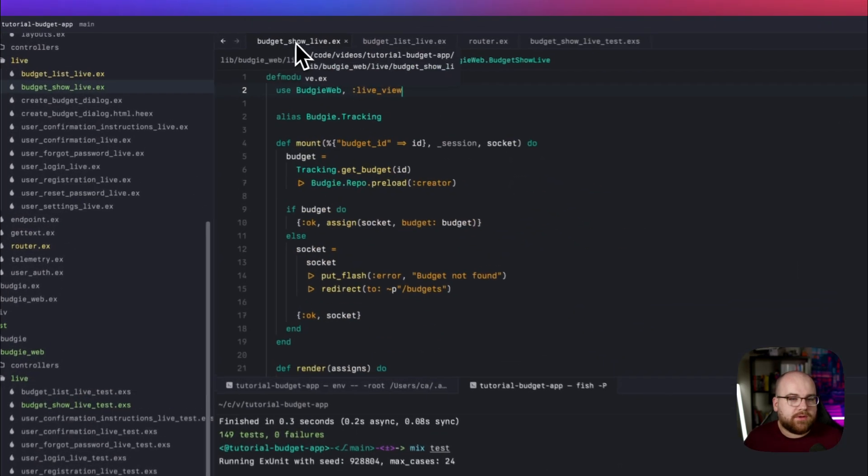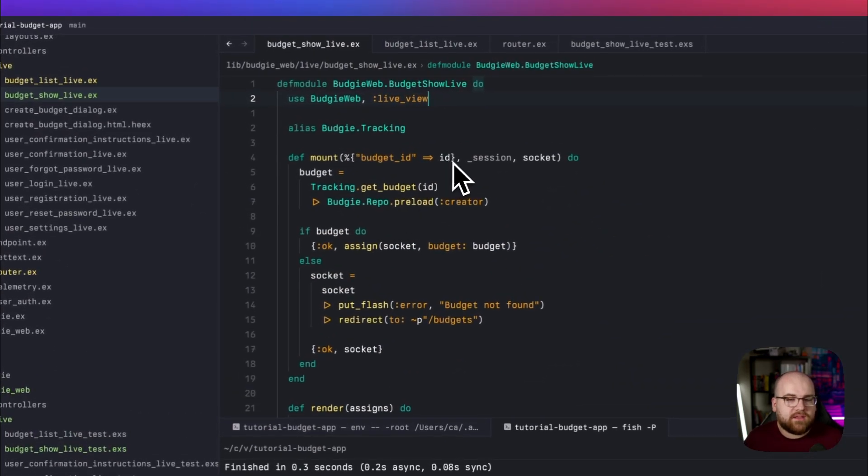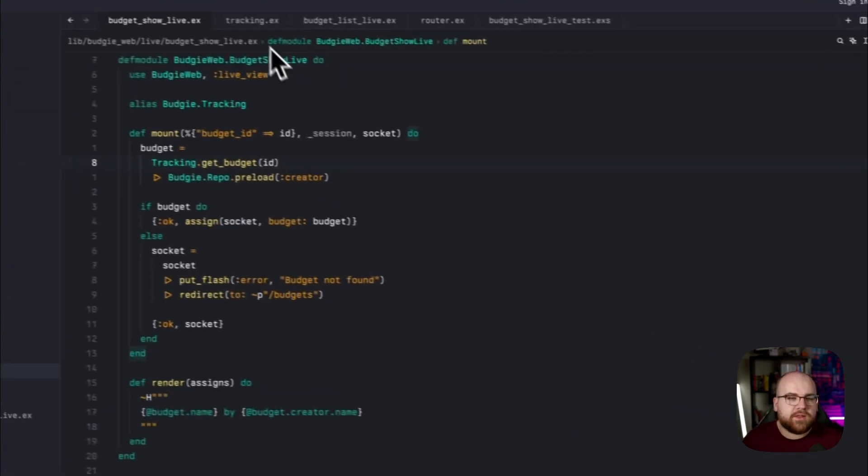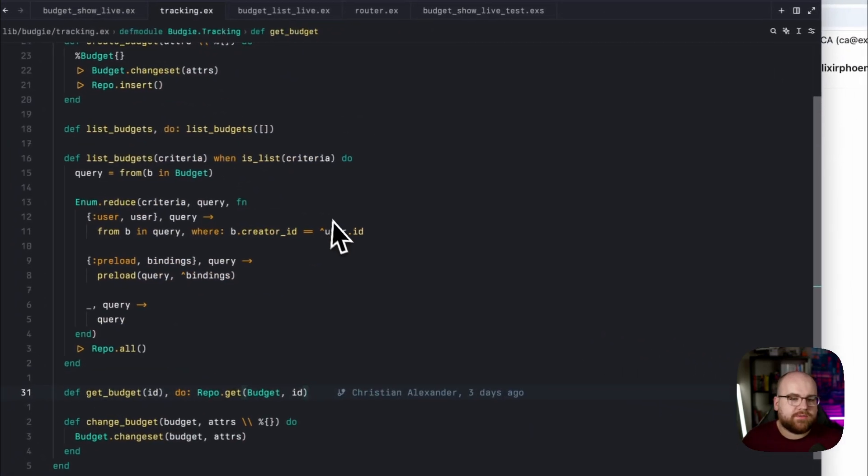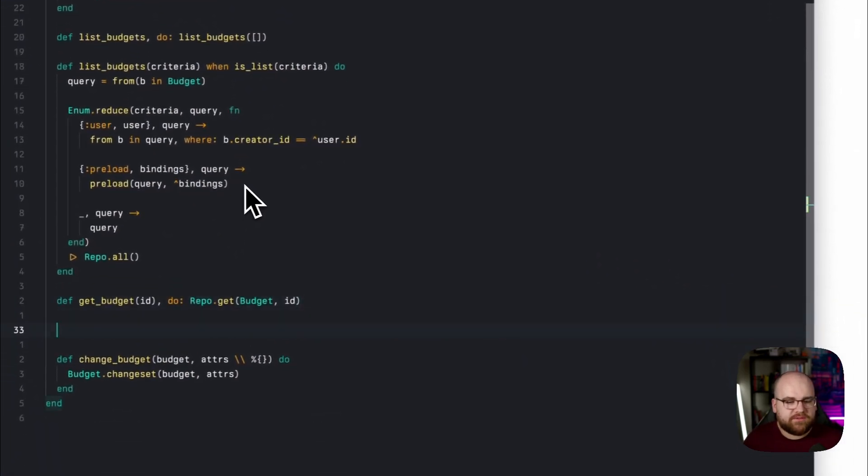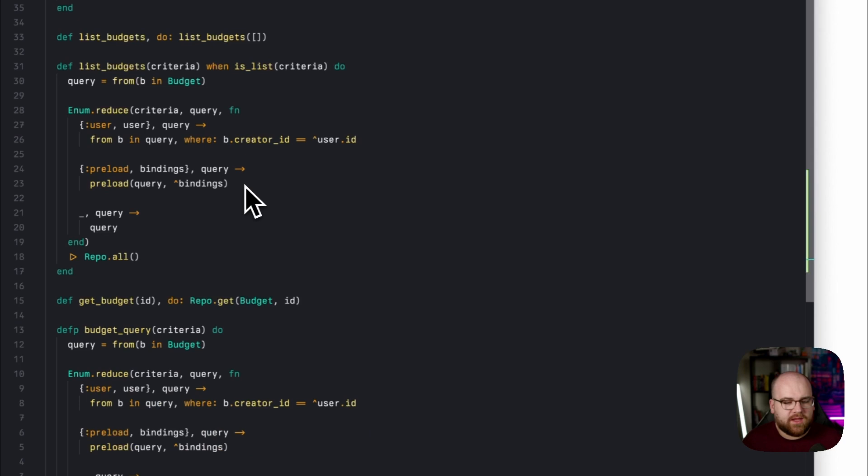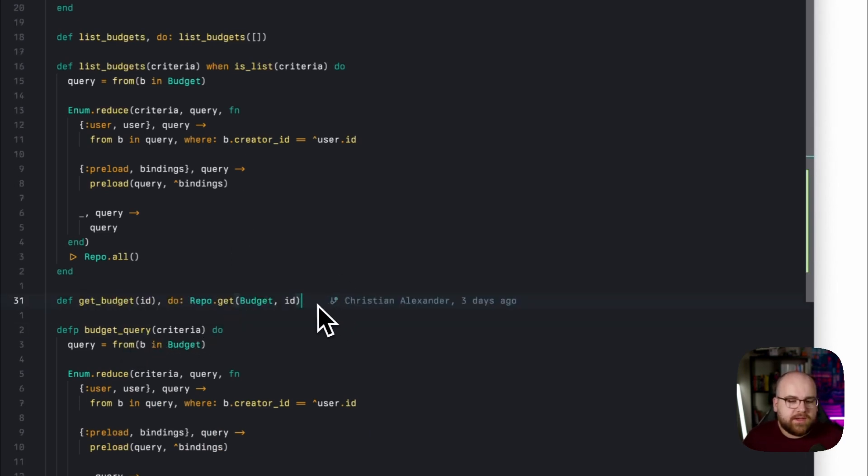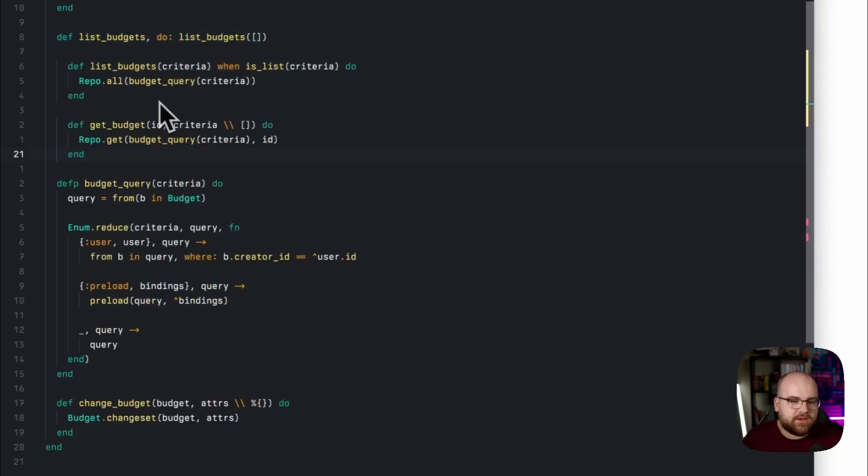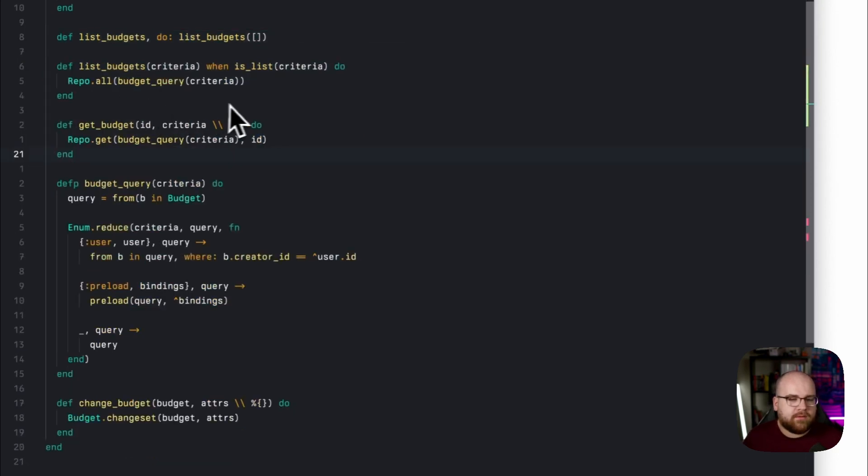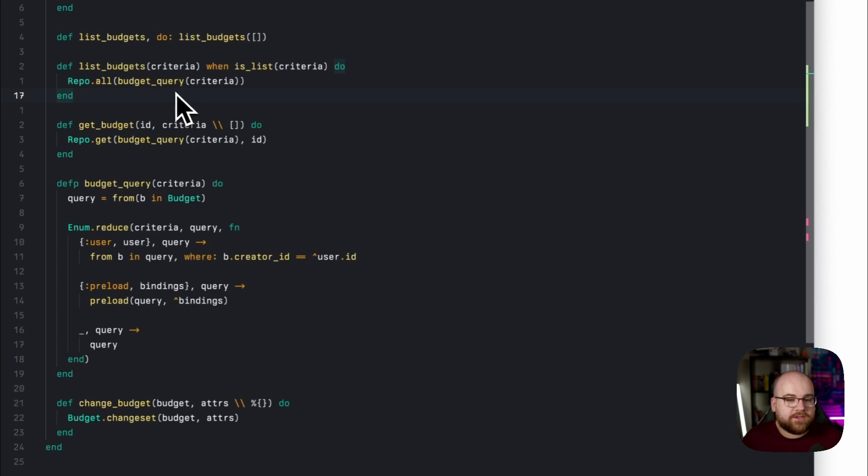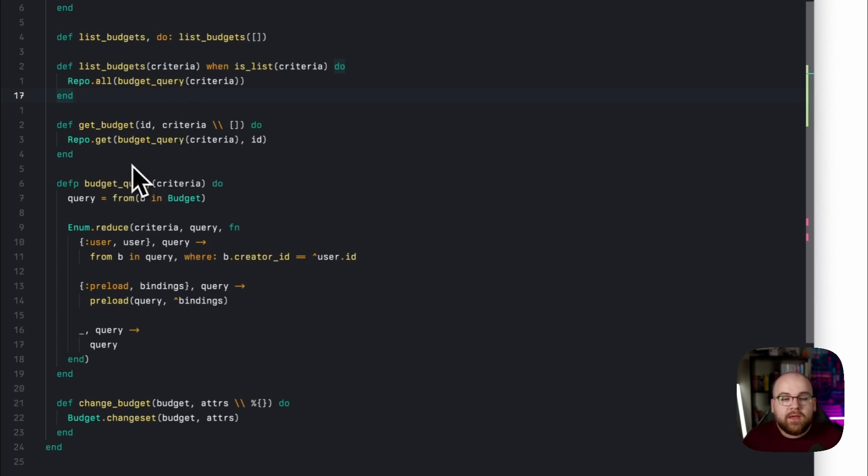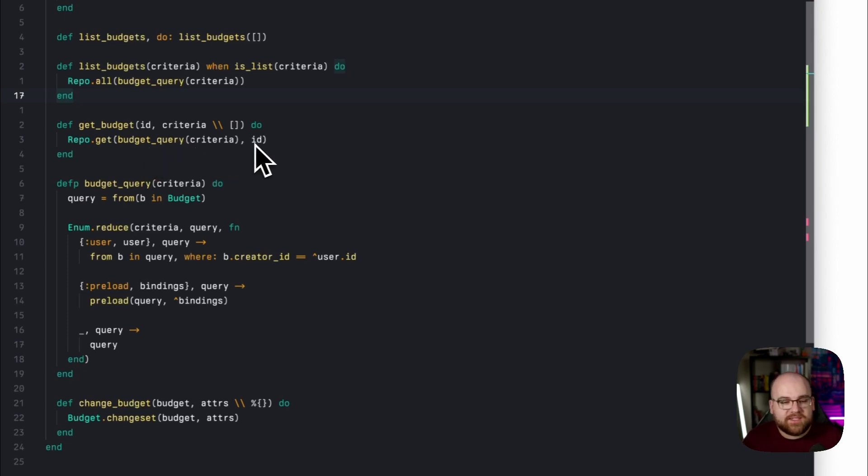If I go into budget show live, we're just taking the ID from the request and putting it directly into the module. So let's extract all of this query construction helper stuff into a private function called budget query. With that logic extracted, we can simplify list budgets and bring get budget in line. List budgets operates the same way as it did before. It's just that the query is being constructed in this private budget query function.